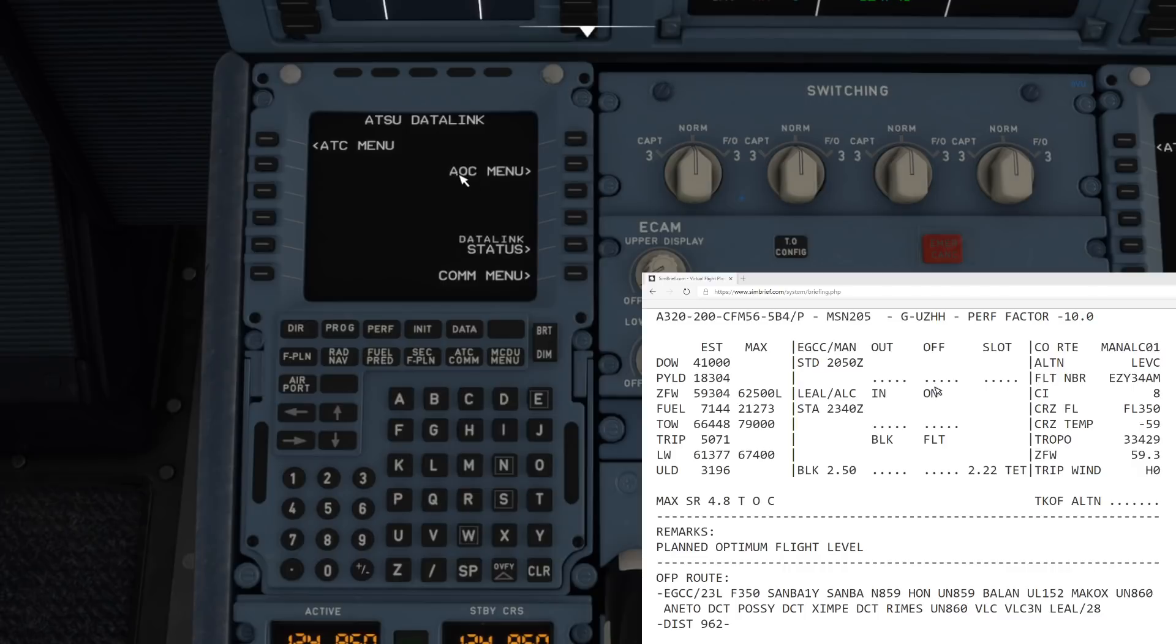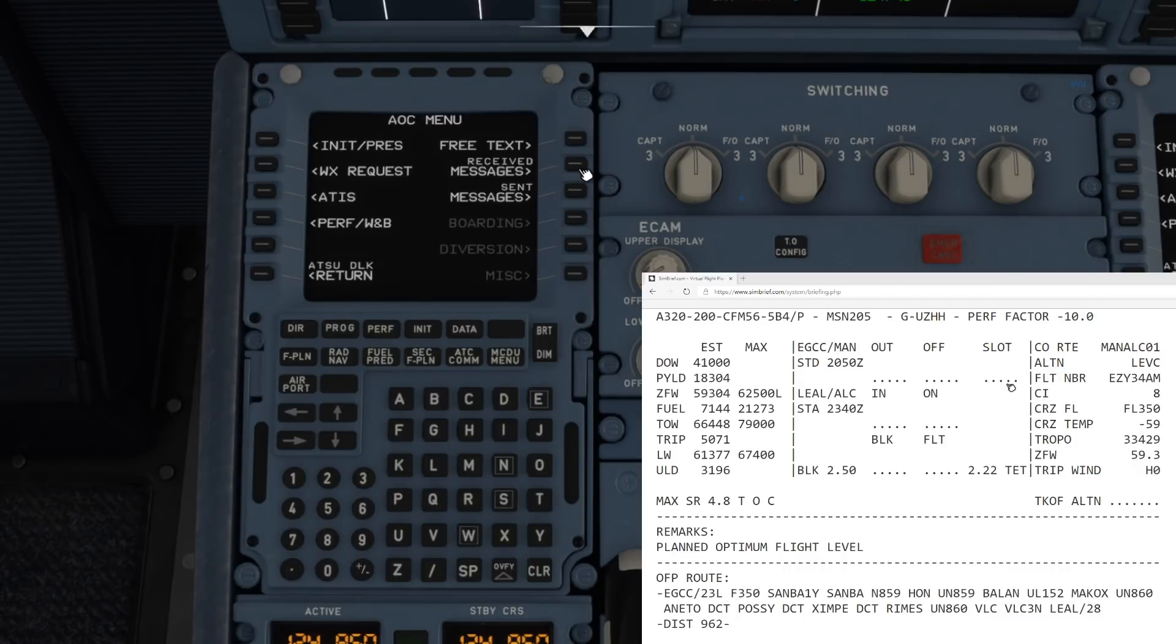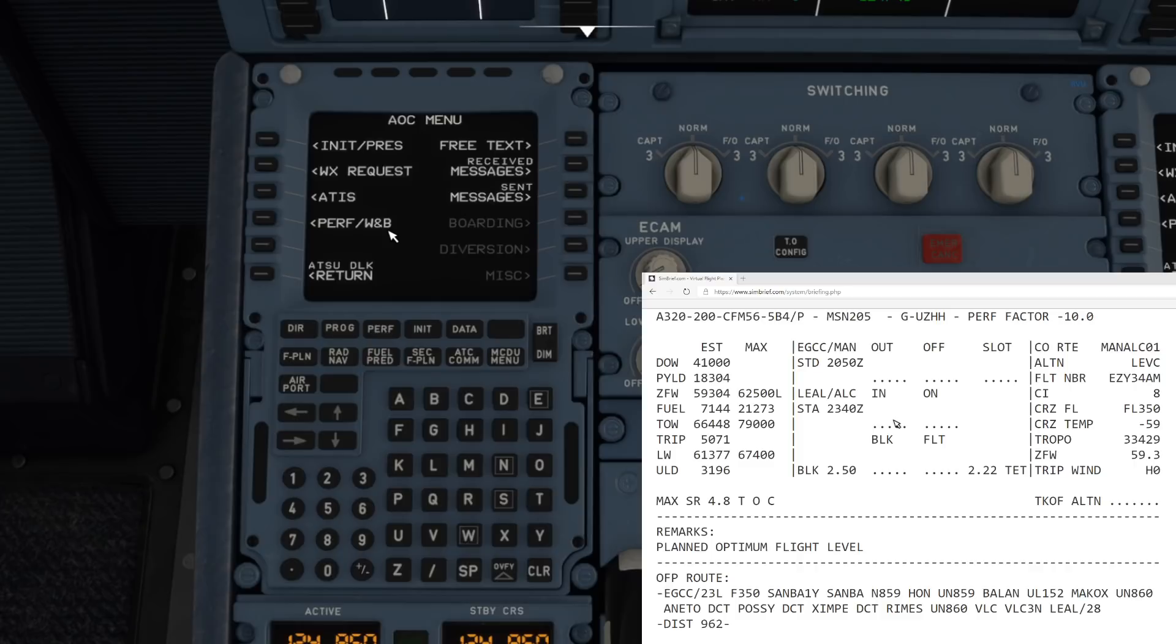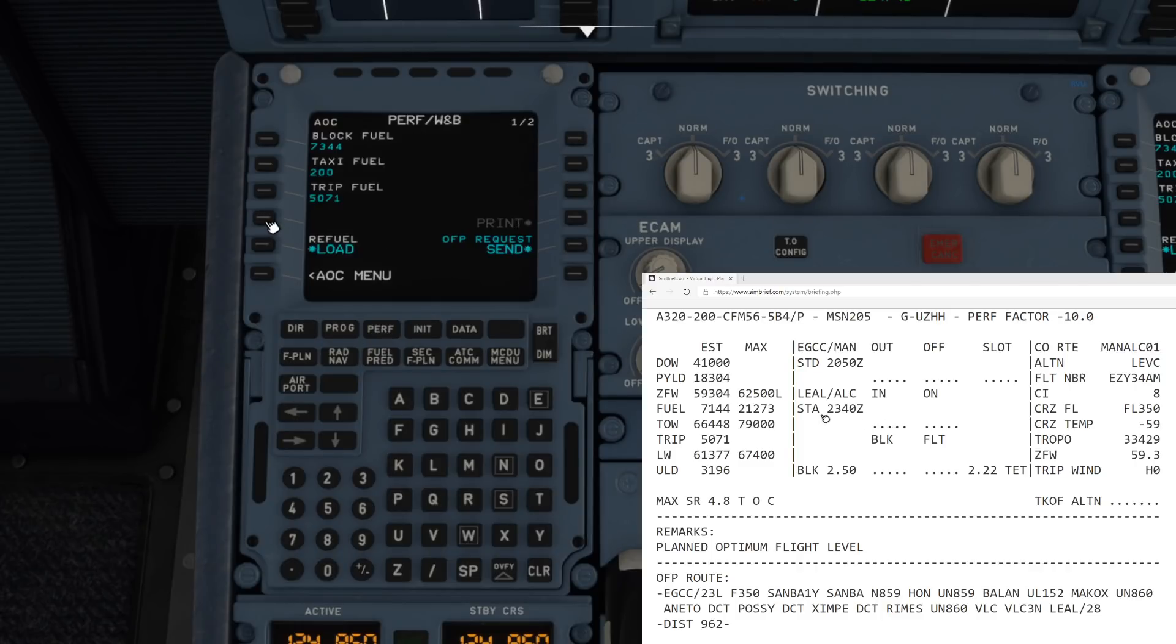The AOC menu. Here's another little feature that's also still in testing at the moment, the performance weight and balance page. If we go and click on that.